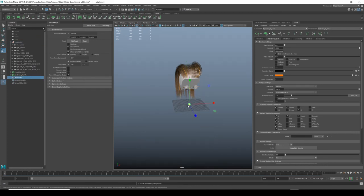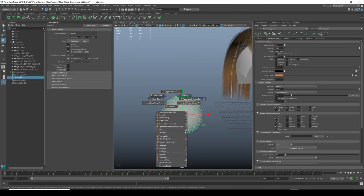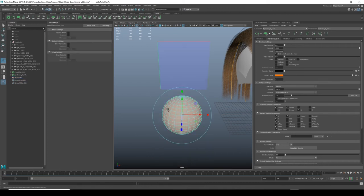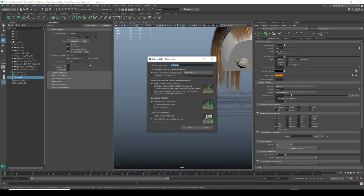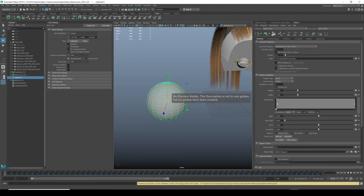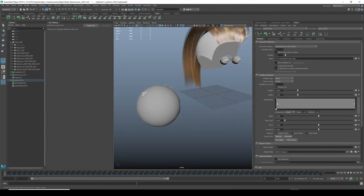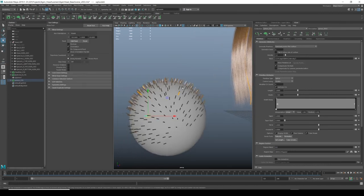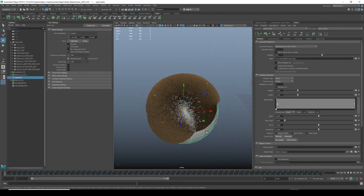Another aspect to quickly cover: I'll demonstrate on this sphere as it's a simpler basic shape. I'll quickly make some UVs for it, because if you want to do any maps your hair geometry needs to have UVs. I'll create a description — 'sphere_DESC' — and a new collection 'sphere_collection,' place guides, hit Preview, and set density up to 50.